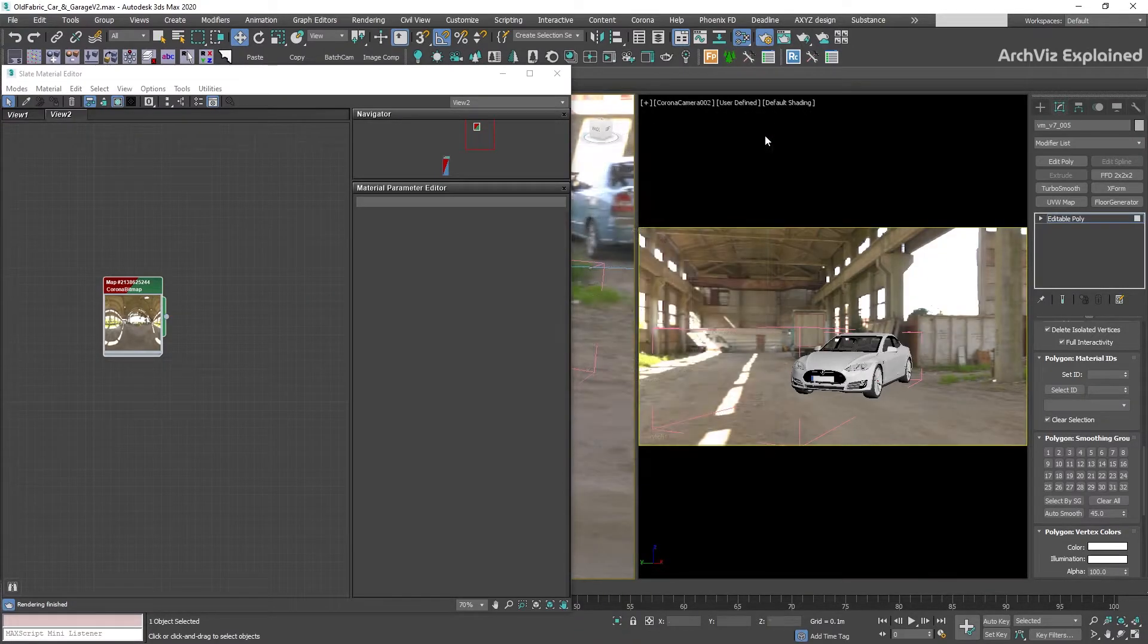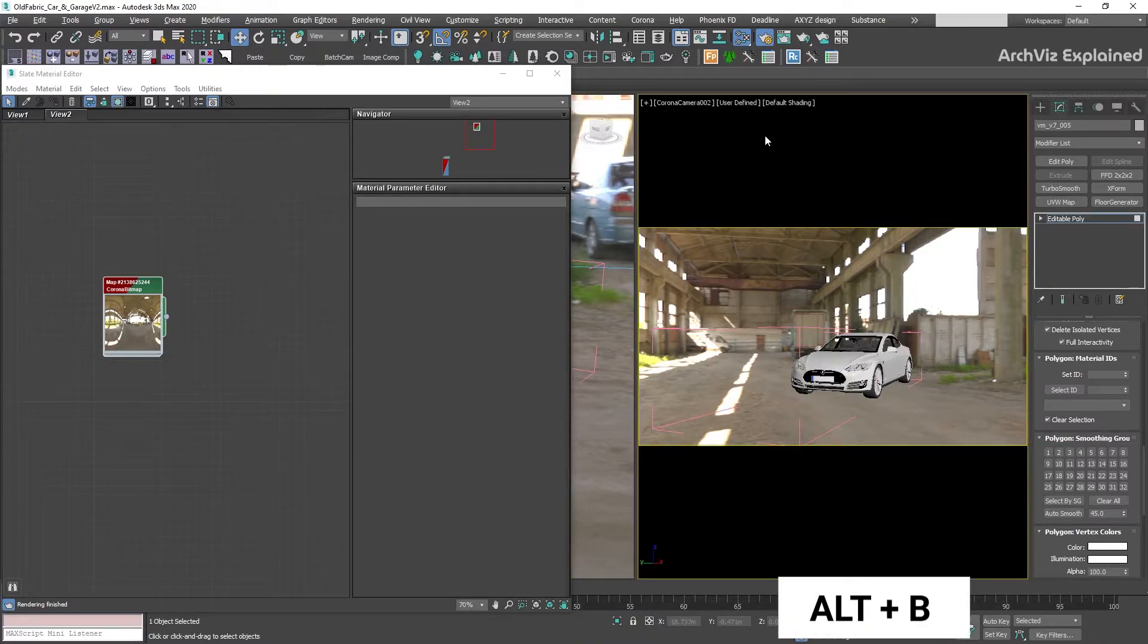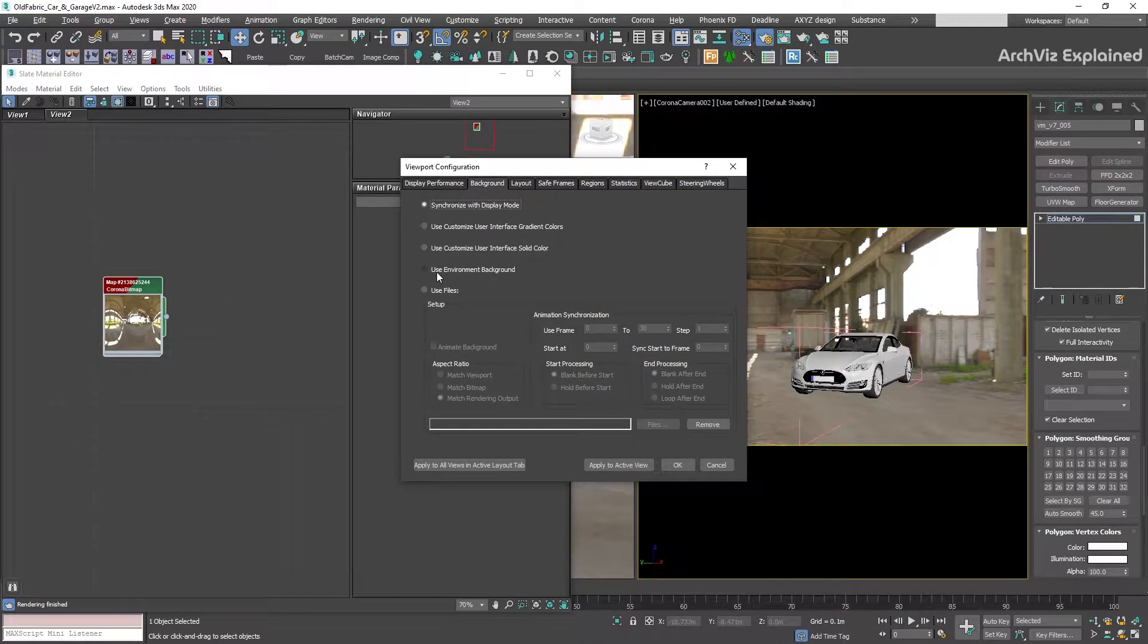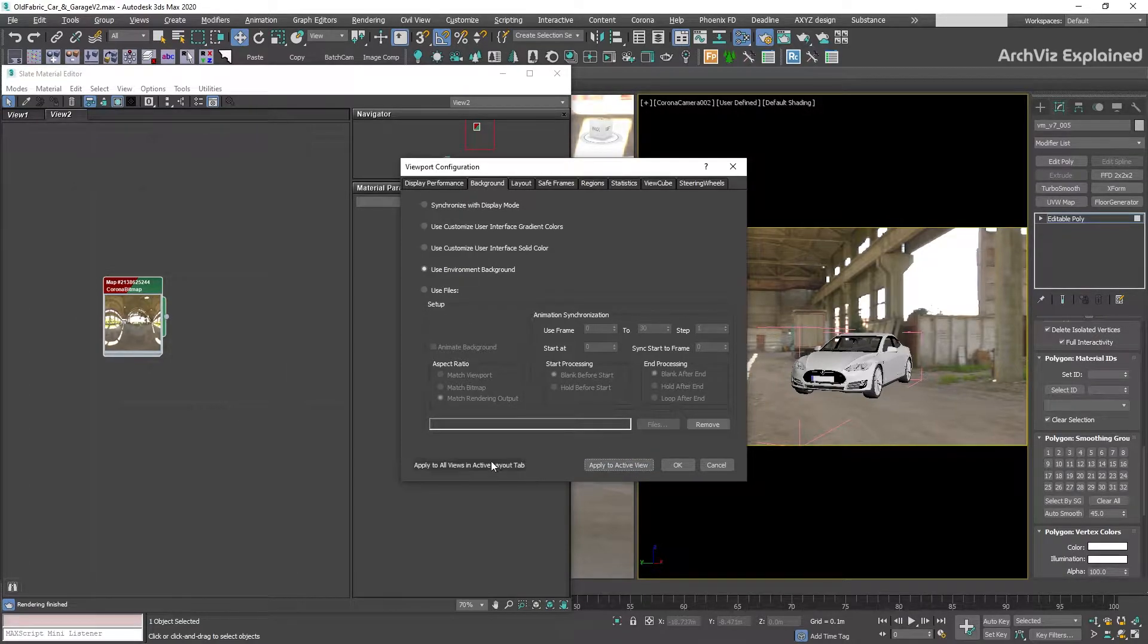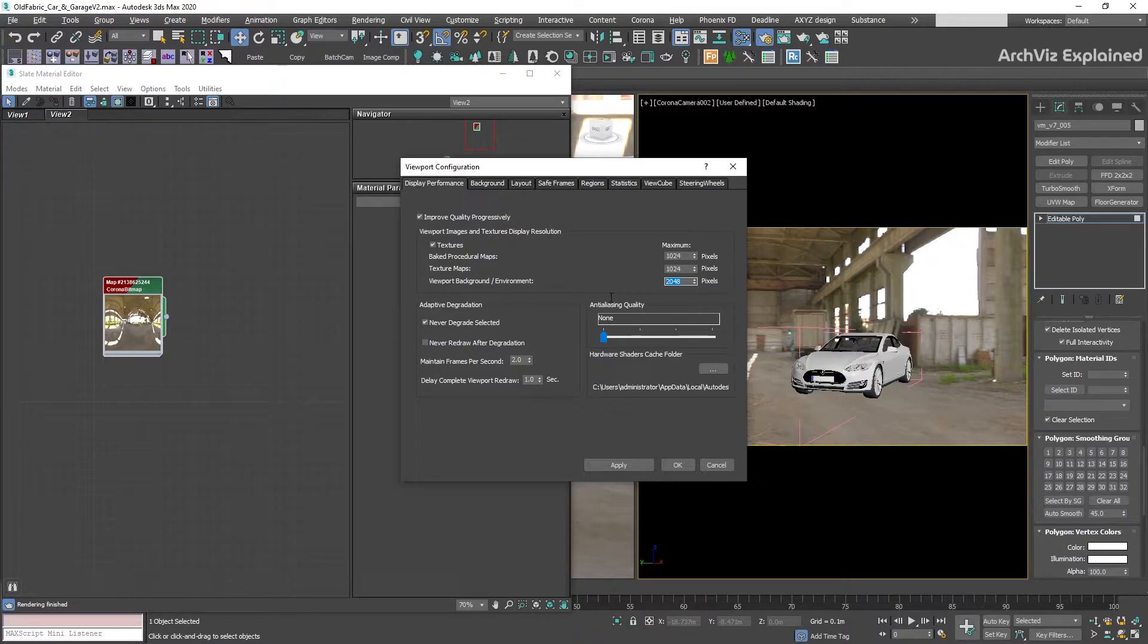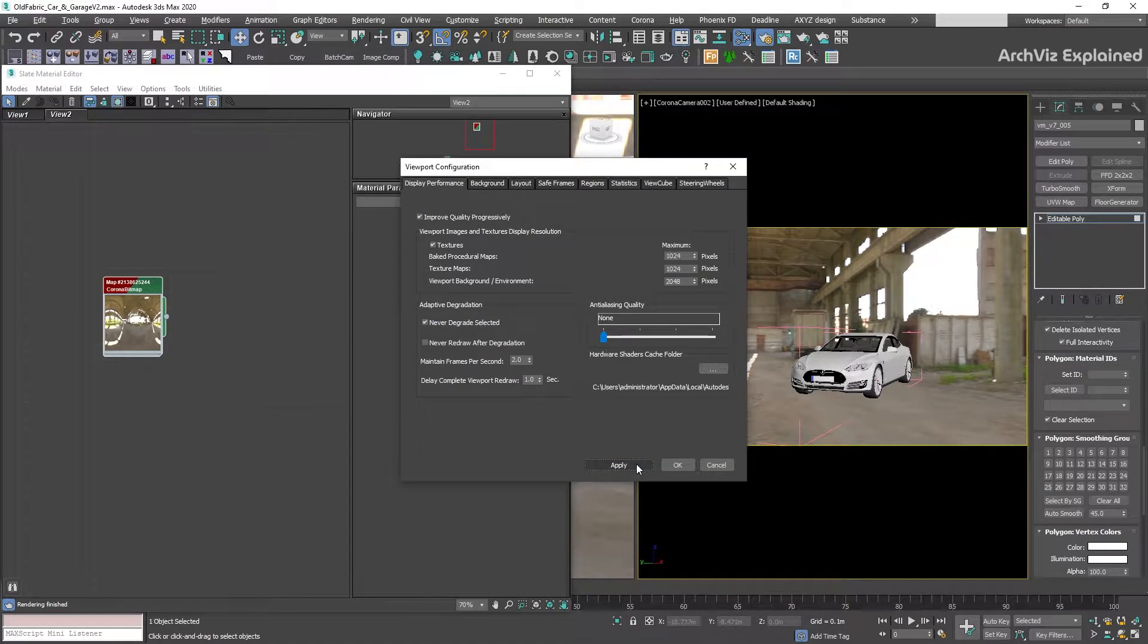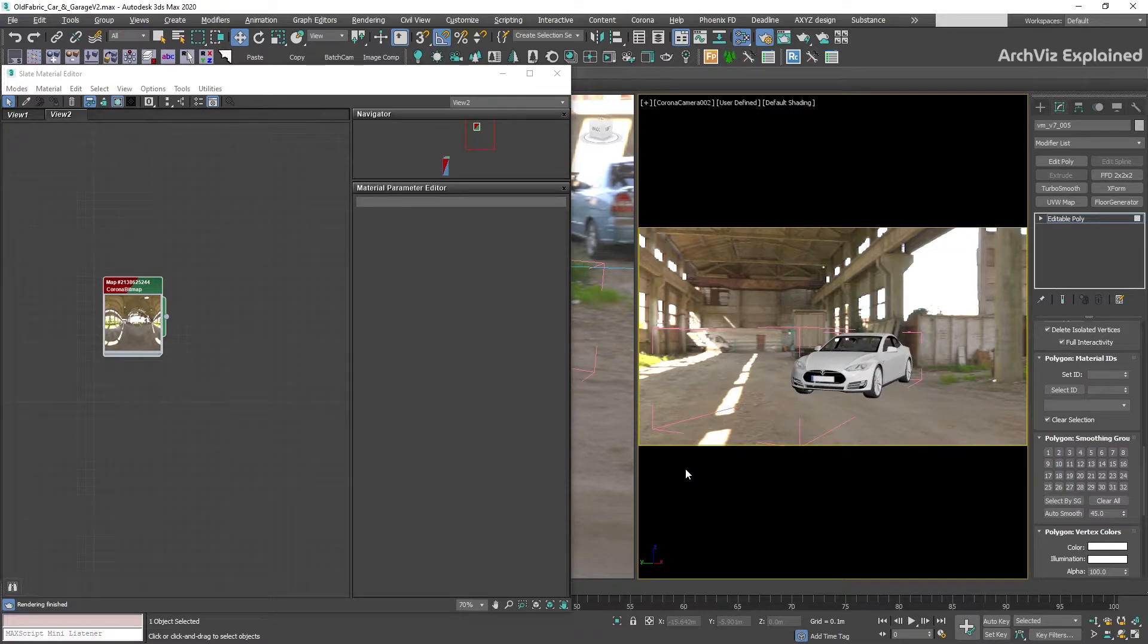To see the background in the viewport, we're going to open the viewport configuration by pressing Alt-B and in the Background tab, select Use Environment Background. If the viewport background is blurry, we can change the viewport resolution under the Display Performance tab and change the maximum resolution of the viewport background environment to 2048 pixels. We need to be careful with this resolution as this can affect the performance of 3ds Max. I recommend the default value or a maximum of 2048 pixels.